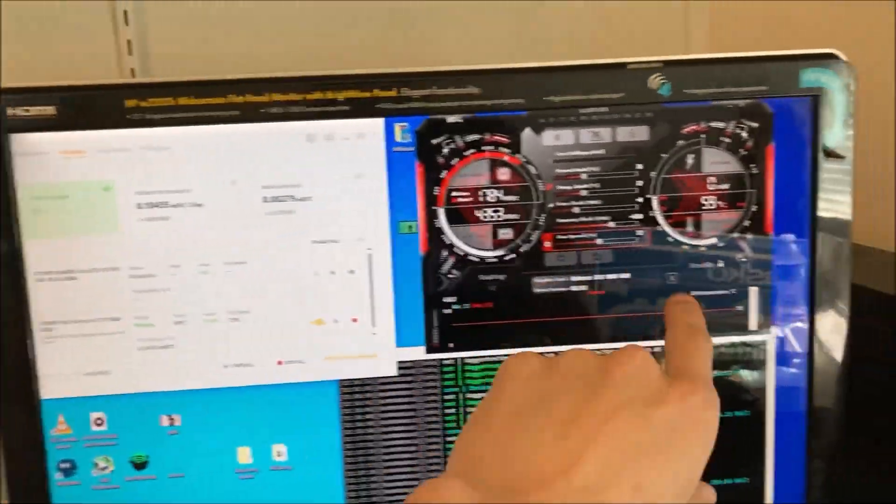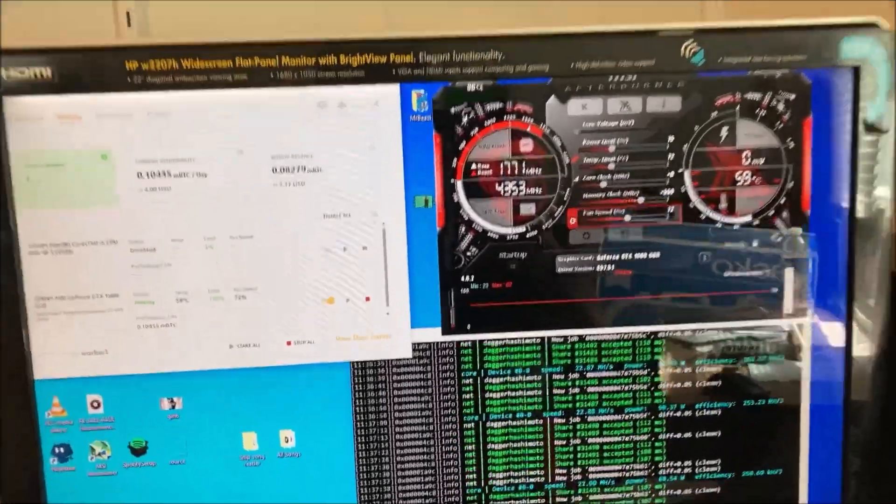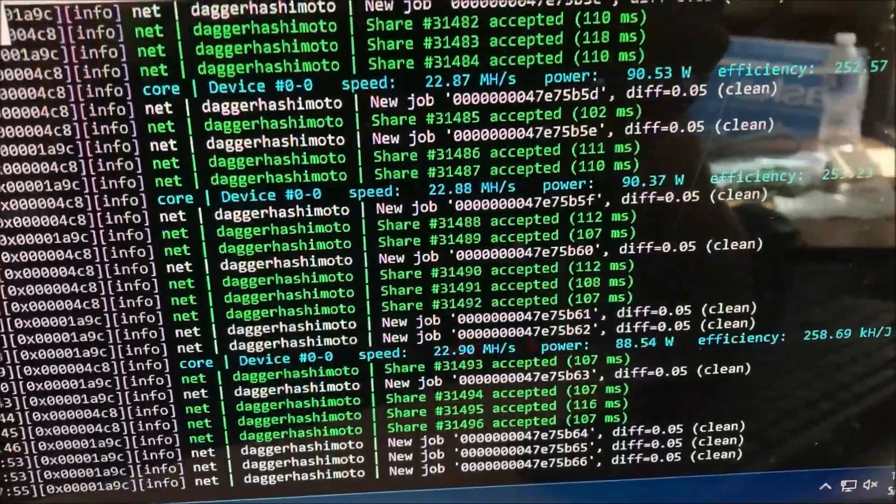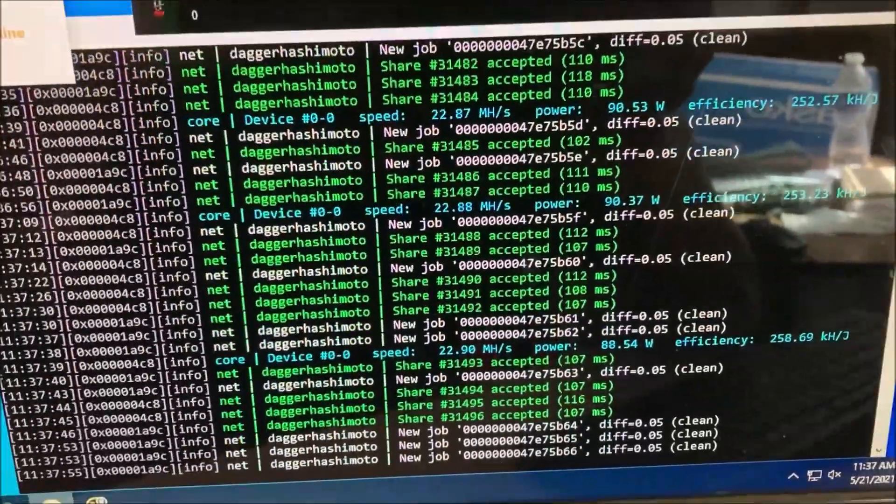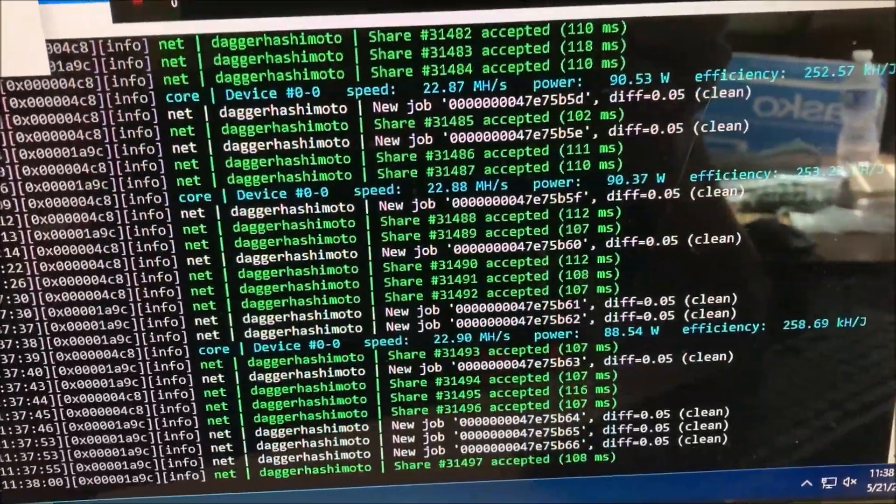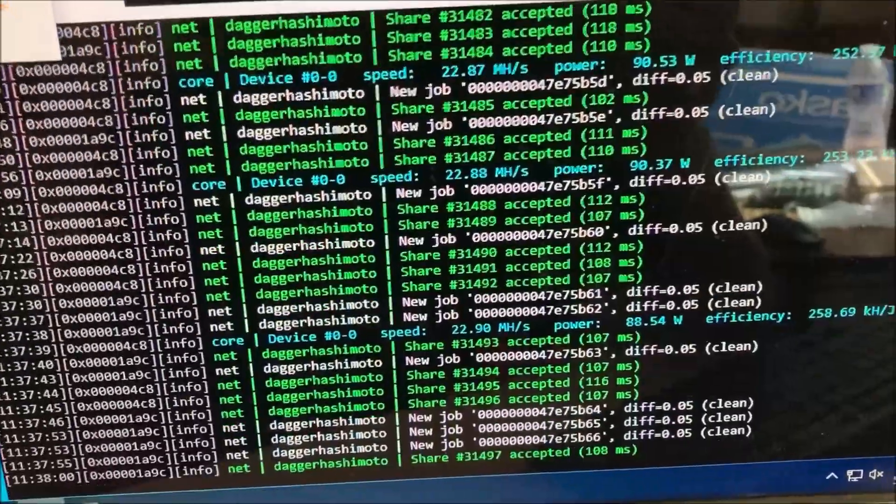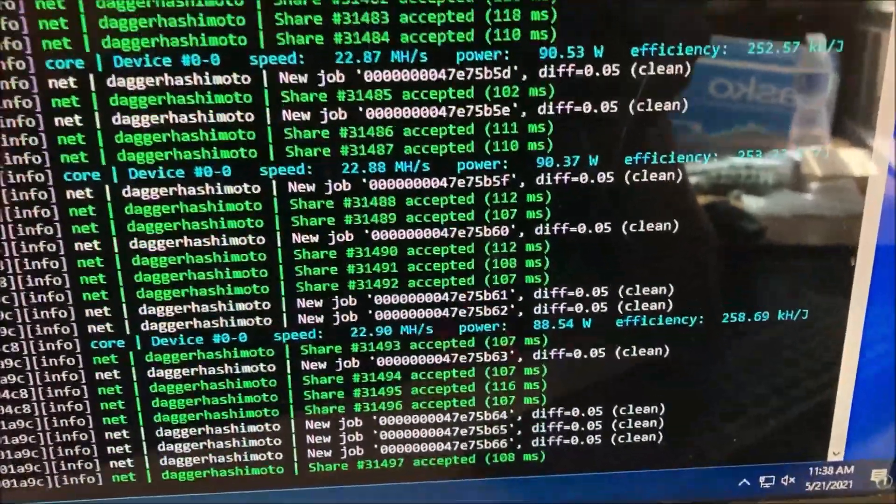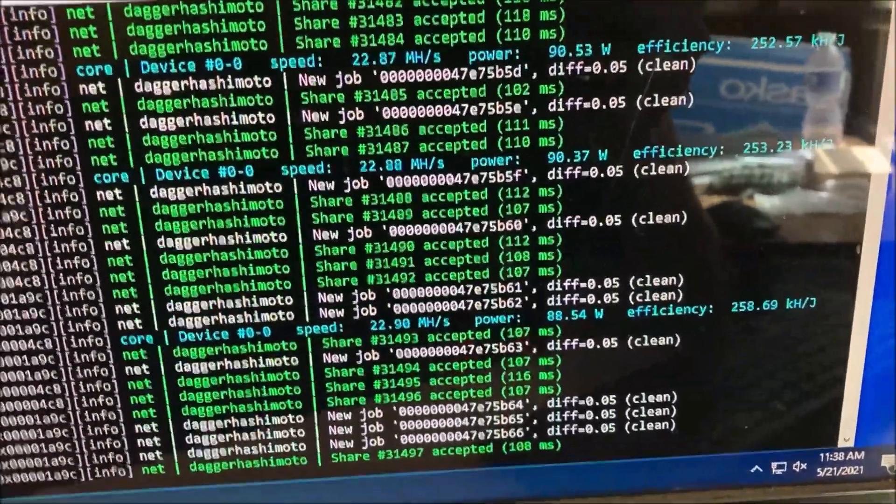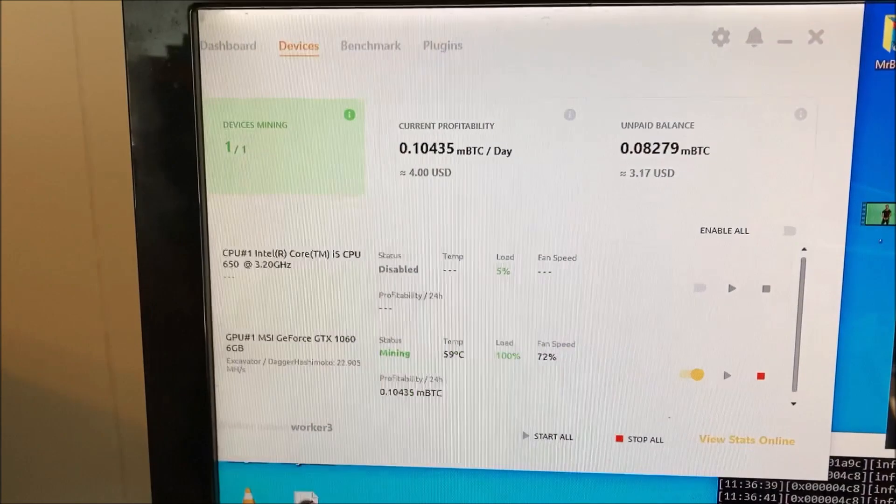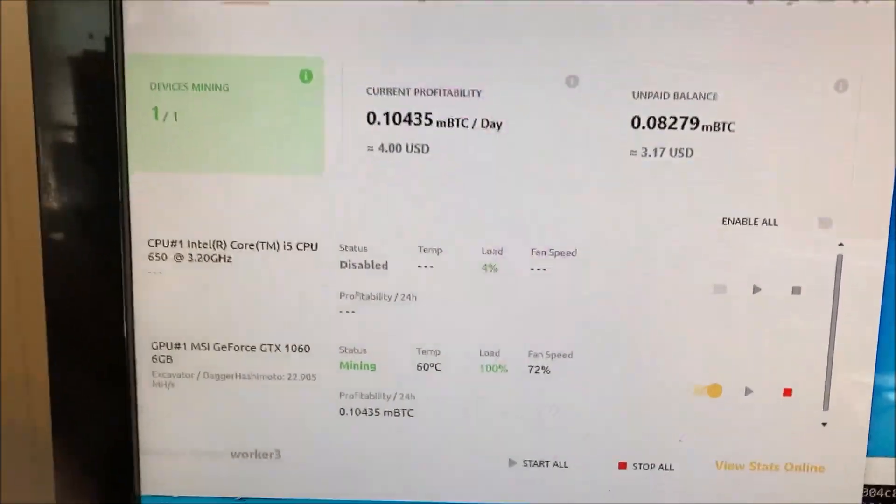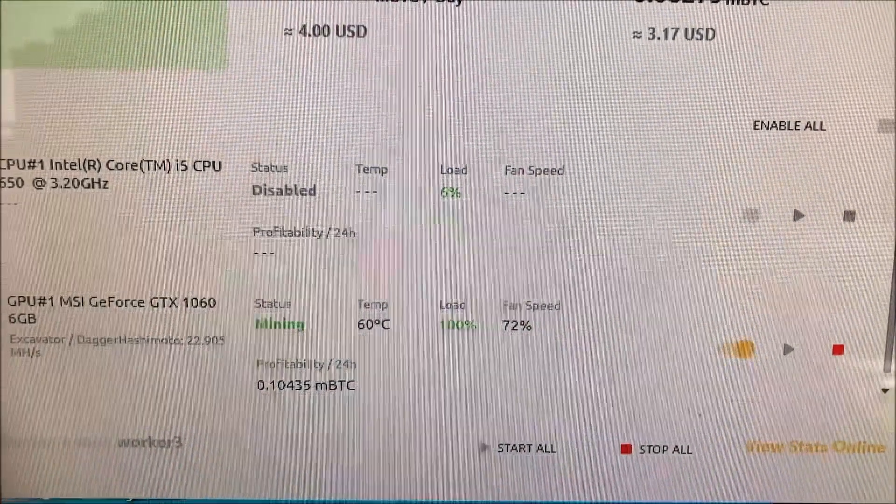Starting off right here, we're getting around close to 23 megahash and that's about 90 watts. The profitability is about four dollars a day and we're running about 60 degrees Celsius.